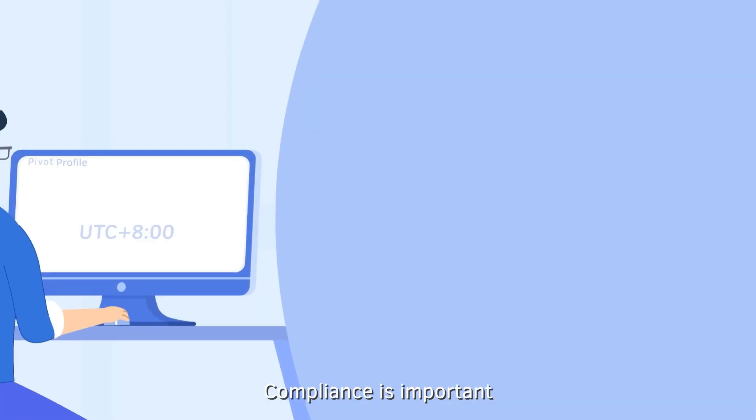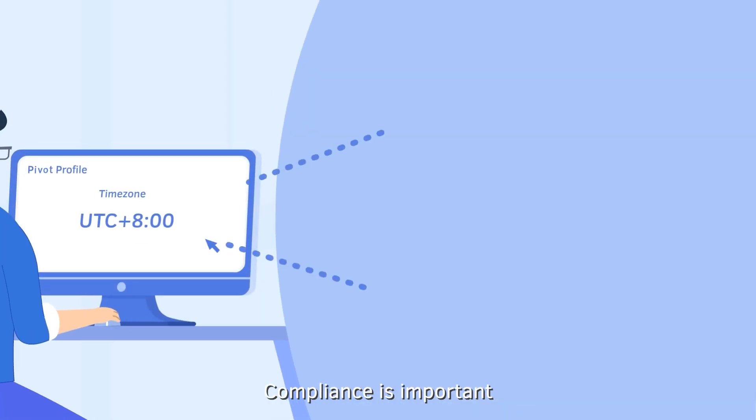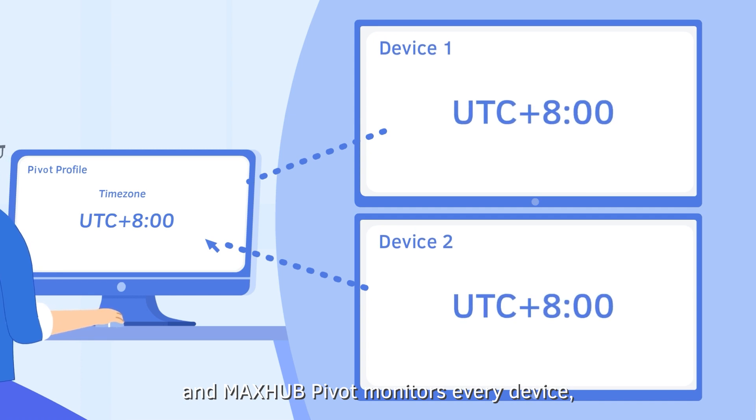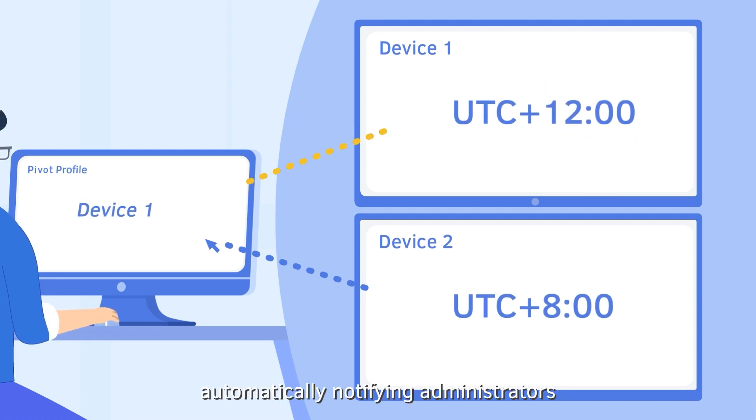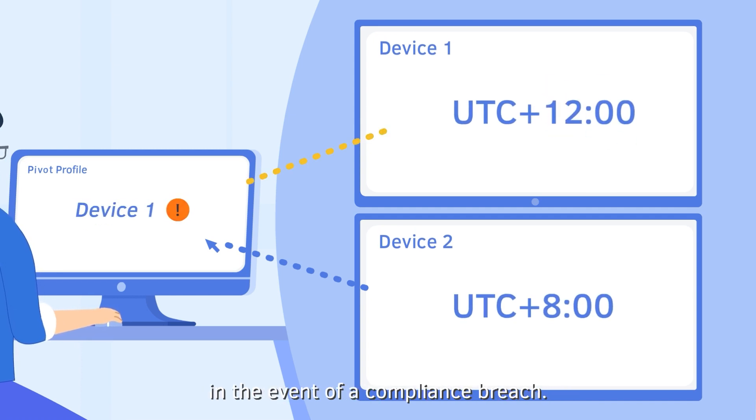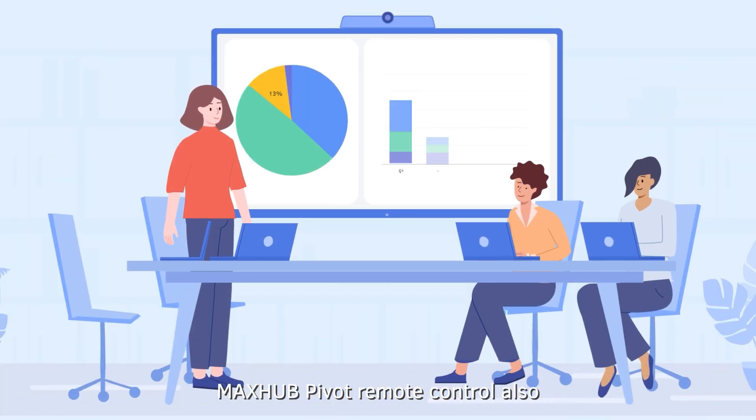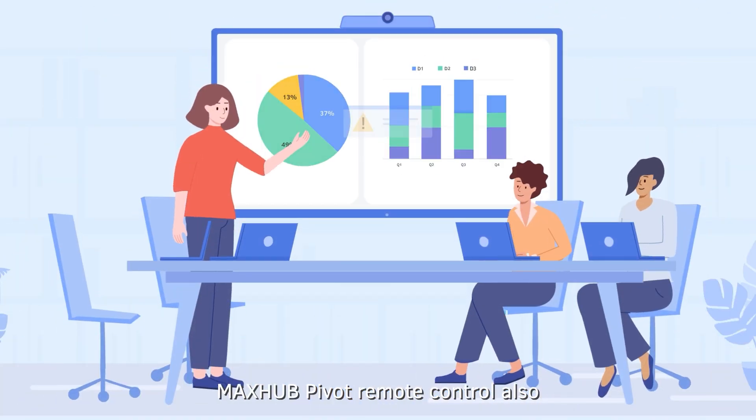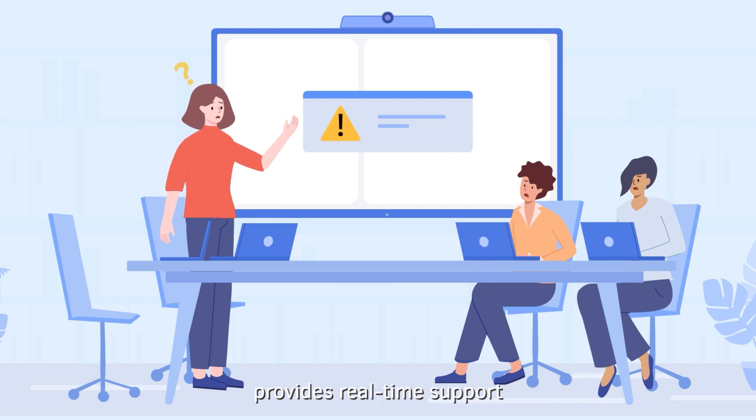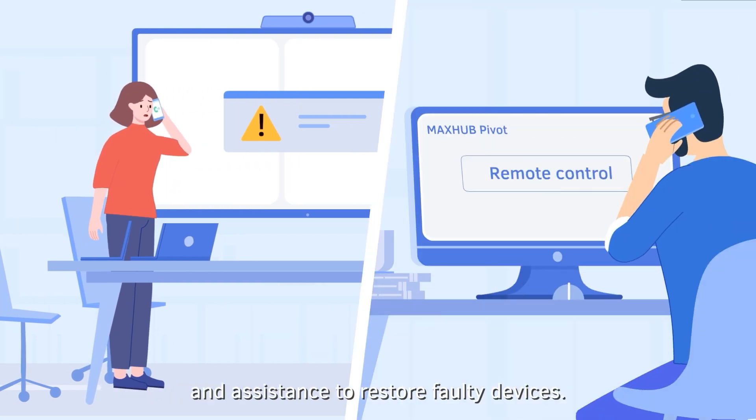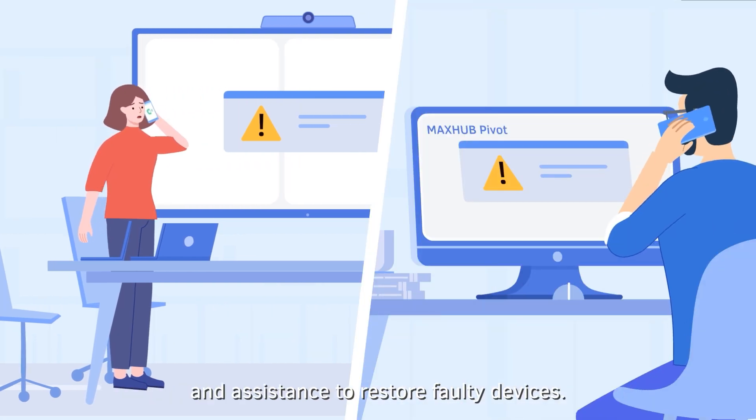Compliance is important. And MaxHub Pivot monitors every device, automatically notifying administrators in the event of a compliance breach. MaxHub Pivot remote control also provides real-time support and assistance to restore faulty devices.